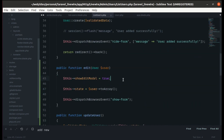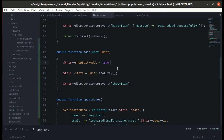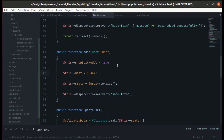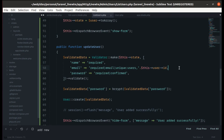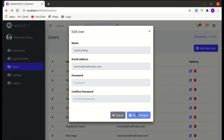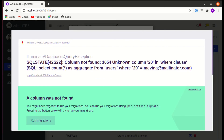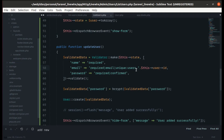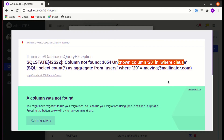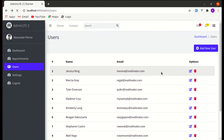In the edit method, save the user to the property — this->user equals the user. Now we have access to the user in the validation rule. Fix the unknown column error by specifying the correct column as 'email' in the ignore clause. Refreshing and editing — now saving works without the false unique email error.